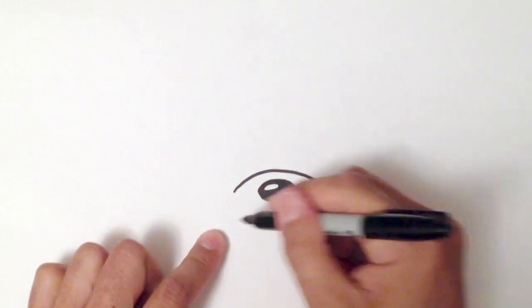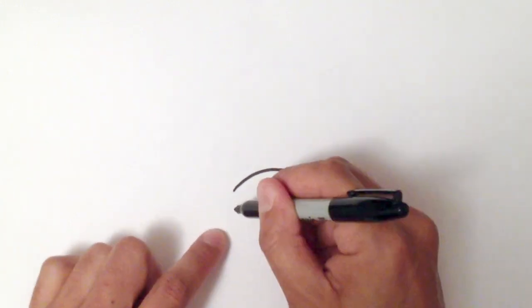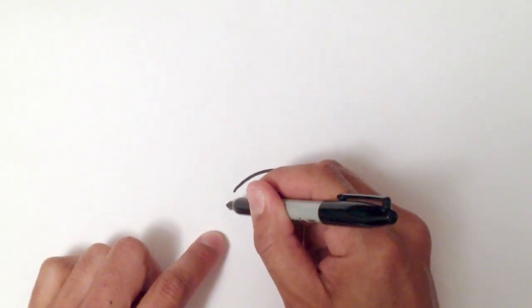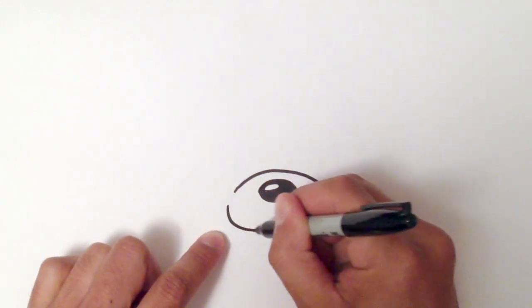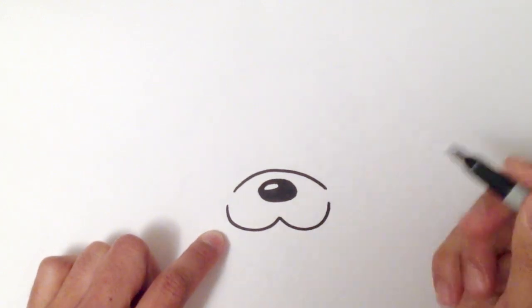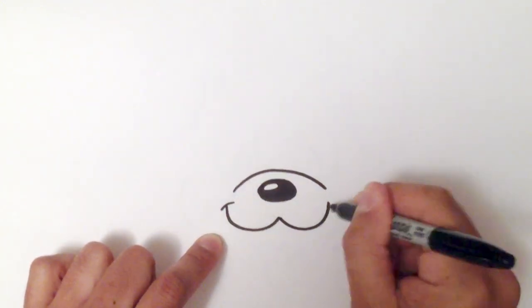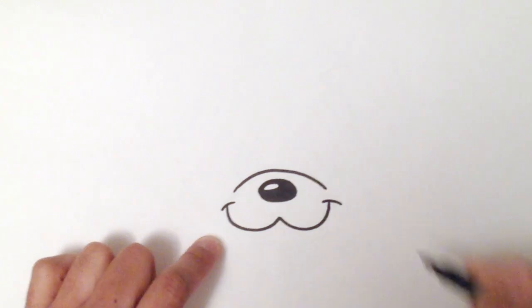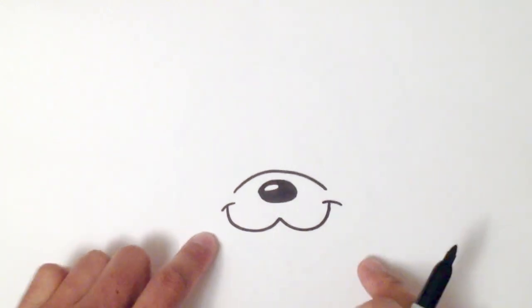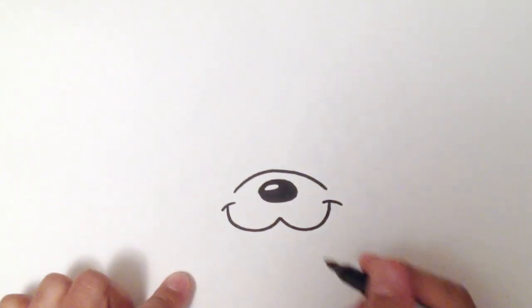And then below that, I'm going to sort of continue this arch. But I'll do almost like two curves, like so. And then two smile lines on each side. So this is the top of the mouth.